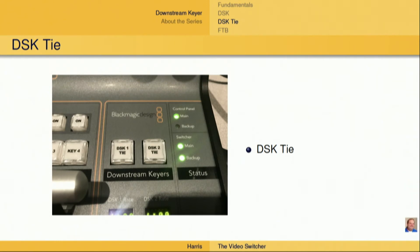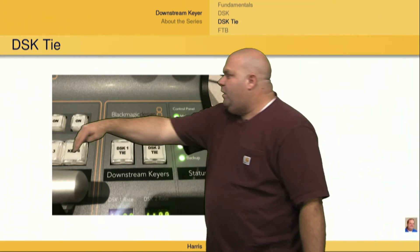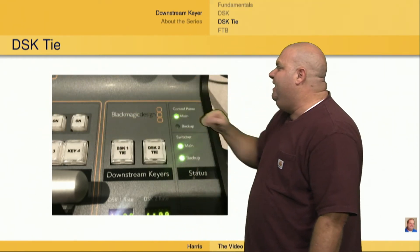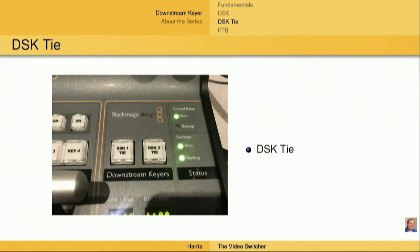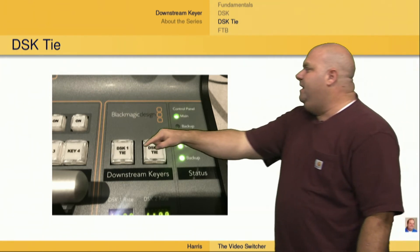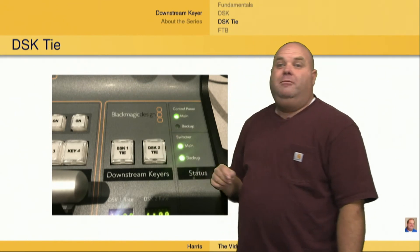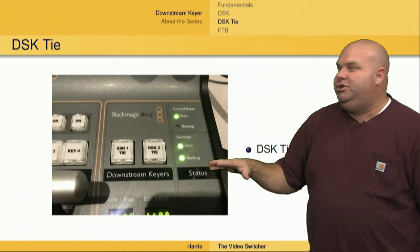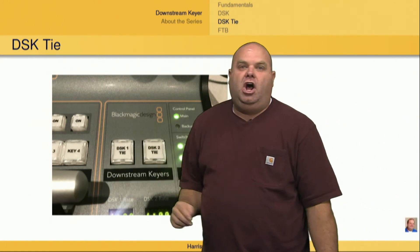This allows us to fade in or cut to both effects keys as well as both downstream keys at the same time we're making a background switch. What we would do is have the background, Effects Key 1, Effects Key 2, DSK 1 Tie, and DSK 2 Tie selected, then push the Cut or Auto button and all of those things would happen at once. Keep in mind that pressing these tie buttons does not actually perform anything — all it does is tie them to a background or key switch down in the Cut and Auto button area.